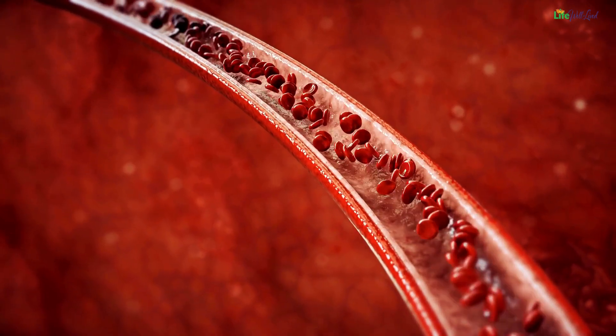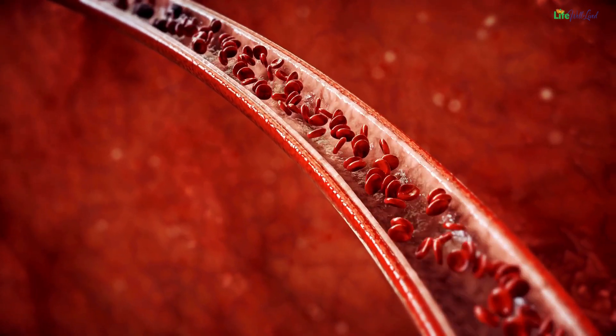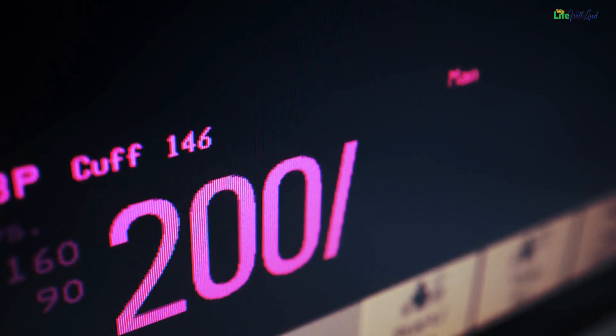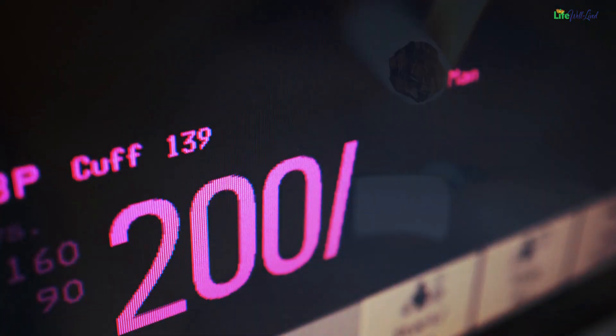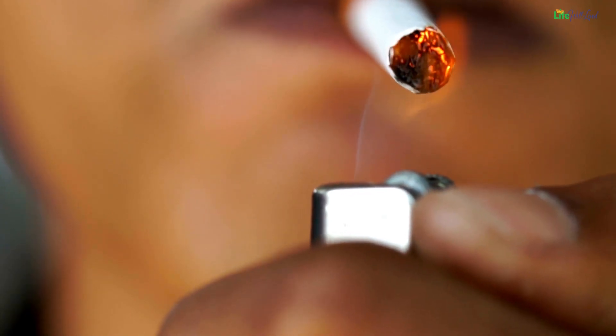Three primary risk factors contribute to the development of atherosclerosis: high blood pressure, elevated cholesterol levels, and smoking.